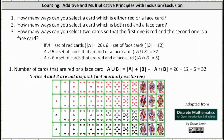Welcome to a lesson on counting where we'll answer three questions involving a standard deck of playing cards. Number one, how many ways can you select a card which is either a red or a face card? Number two, how many ways can you select a card which is both red and a face card? And number three, how many ways can you select two cards so that the first one is red and the second one is a face card?